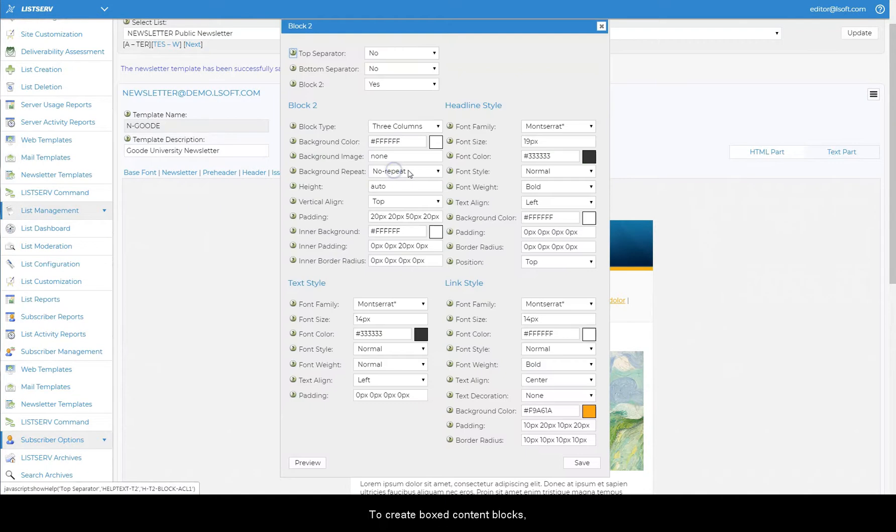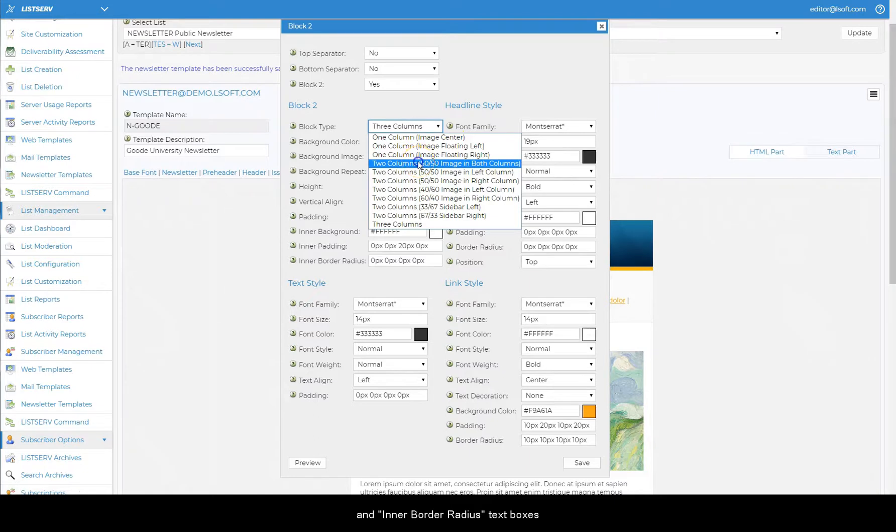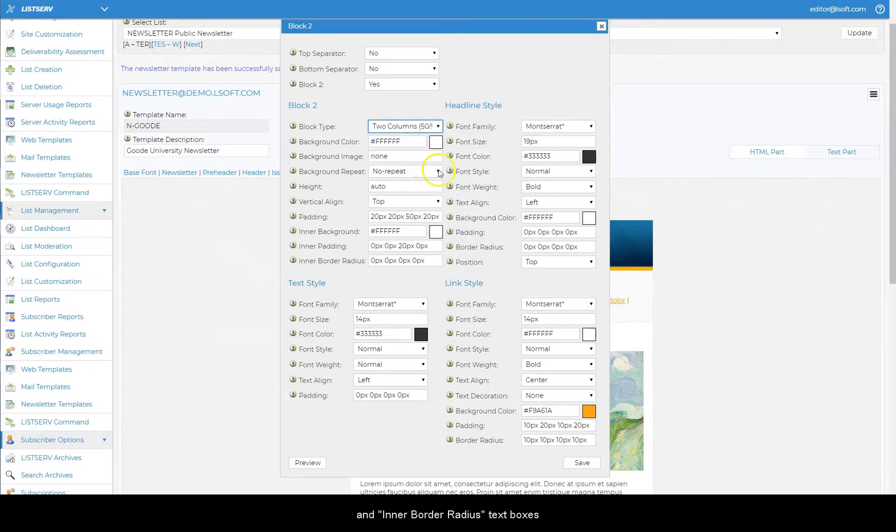To create boxed content blocks, use the inner background, inner padding, and inner border radius text boxes, and enter your desired values.